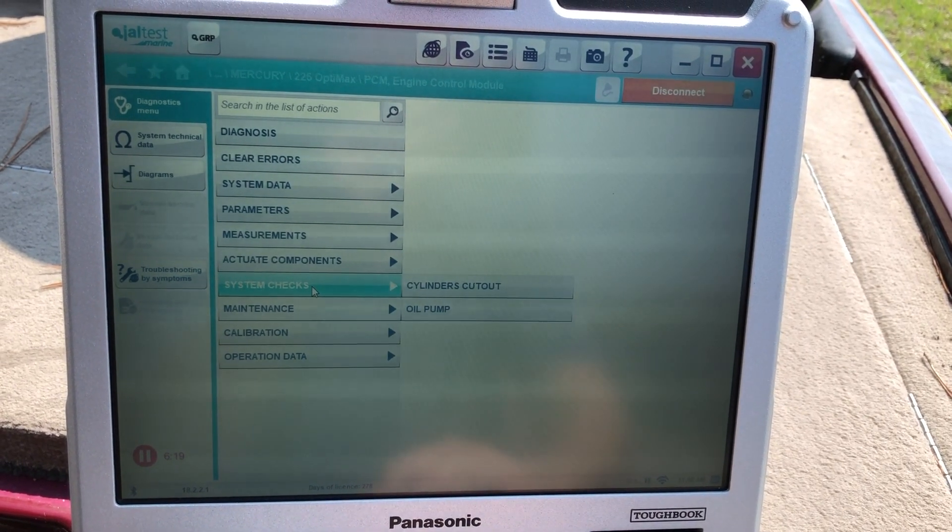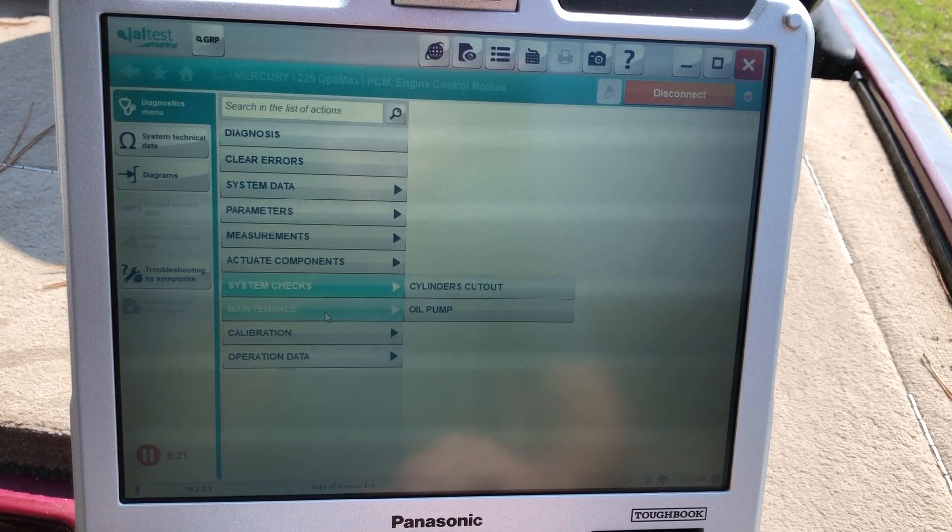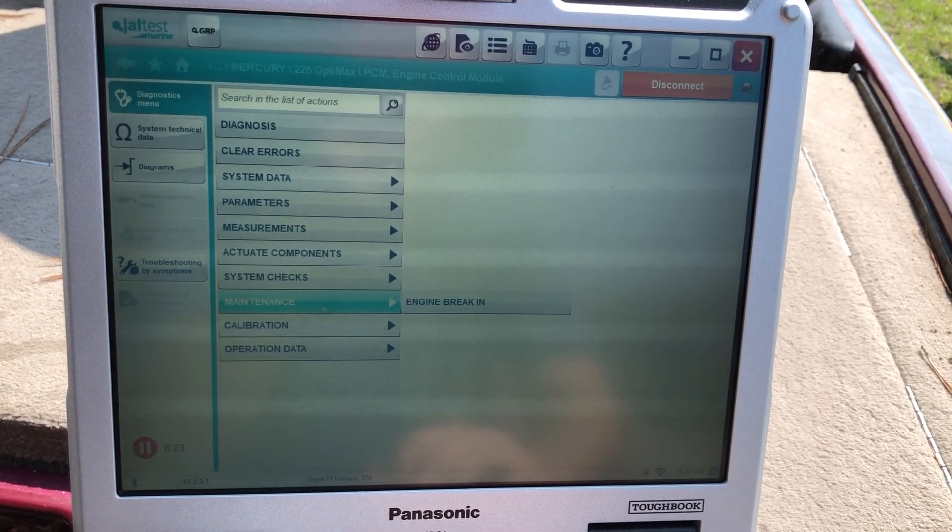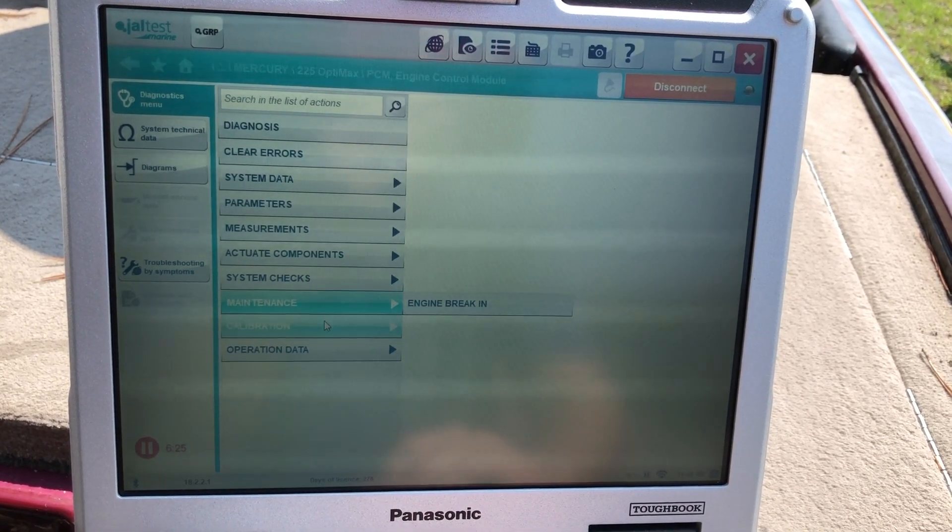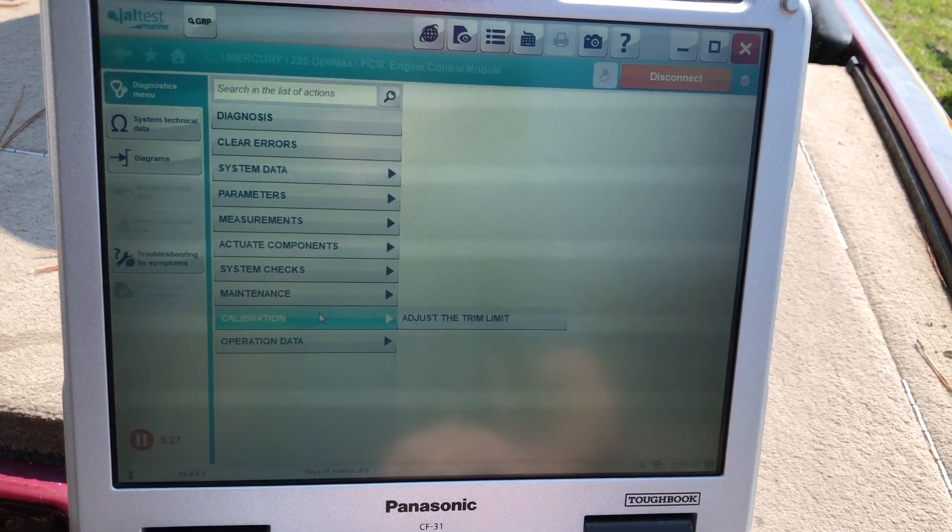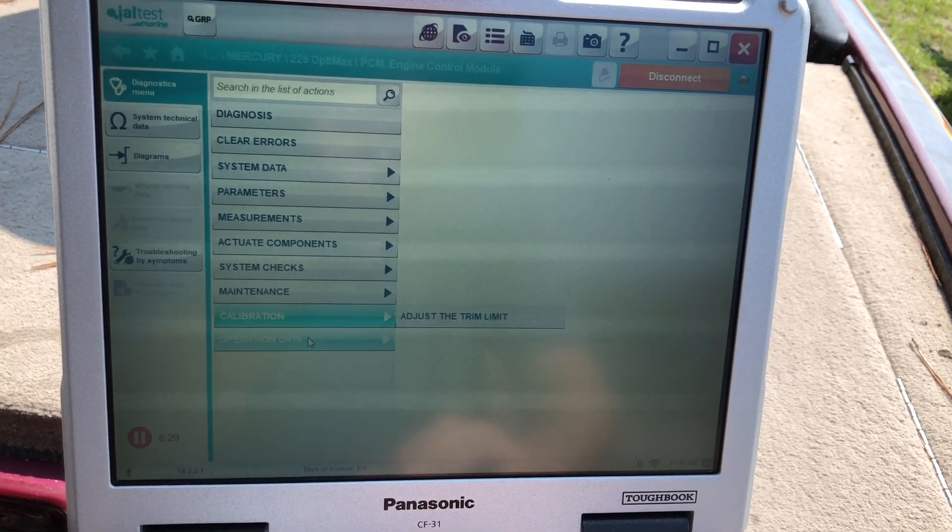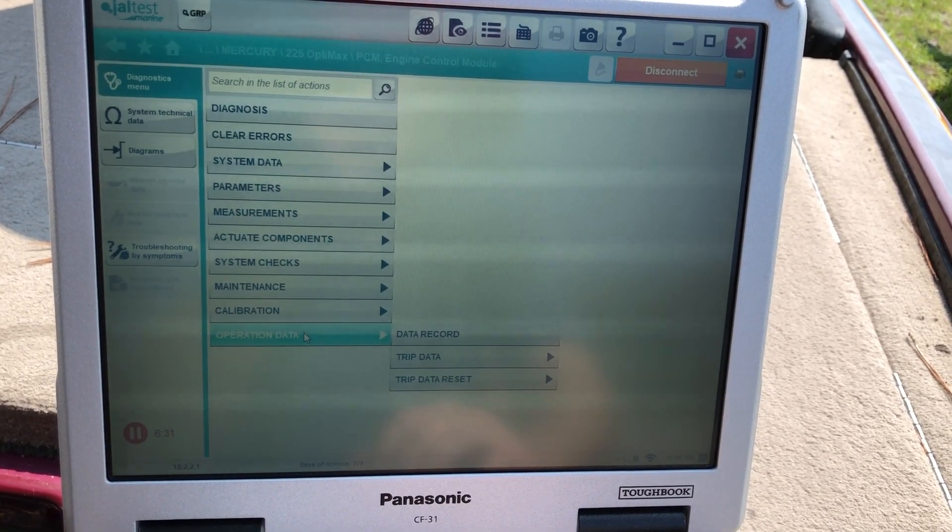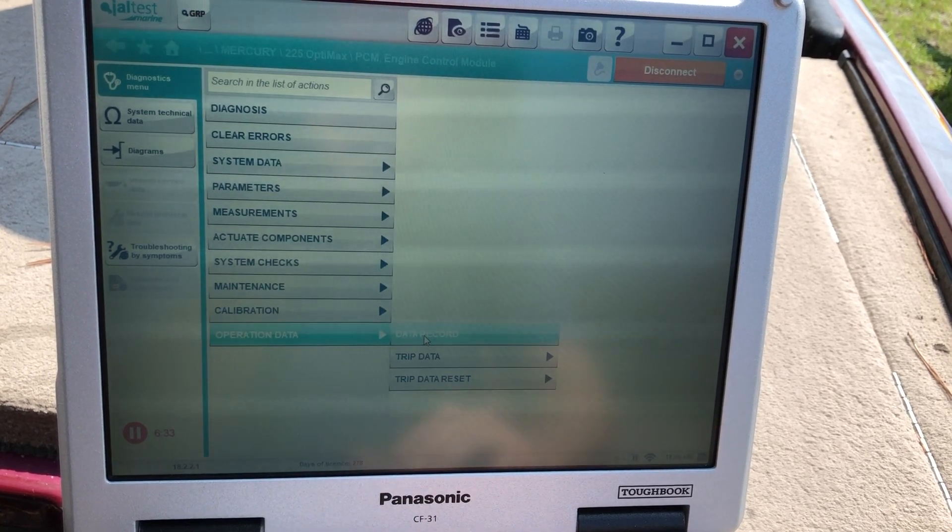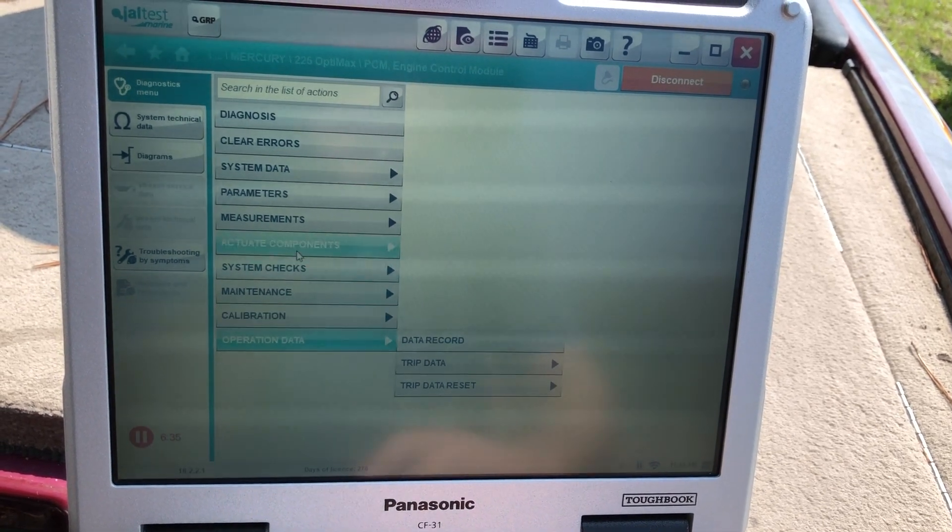So you can also do a system check, cylinder cut out, oil pump, your maintenance. Engine break in calibrations, adjust the trim level, operation data. You'll have your data record. You can trip down and you can trip data reset.